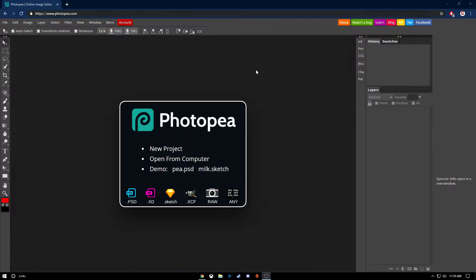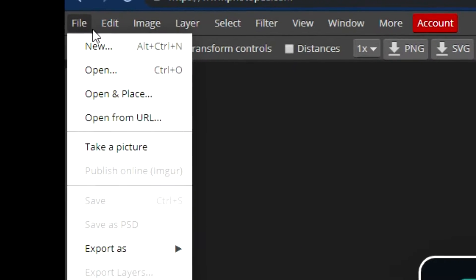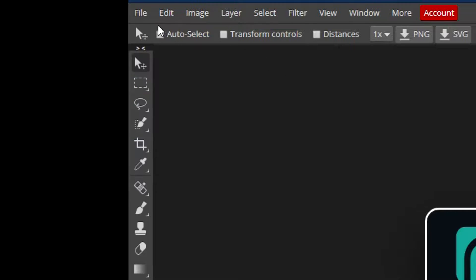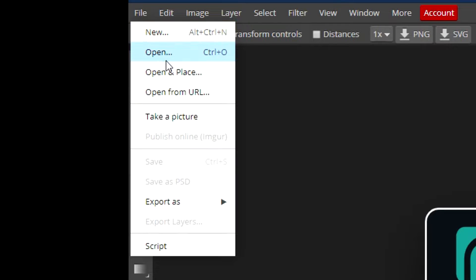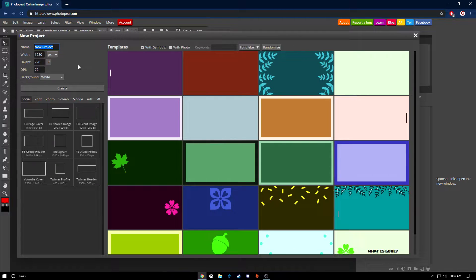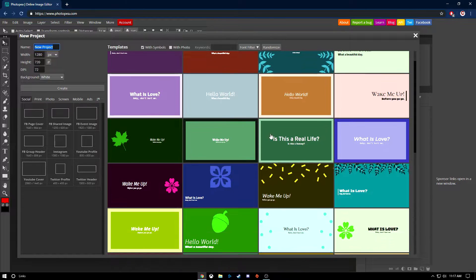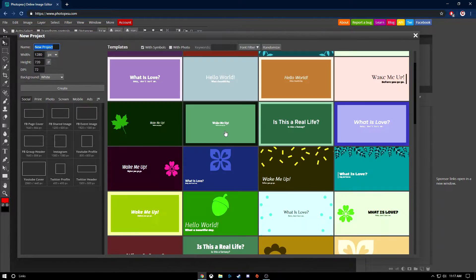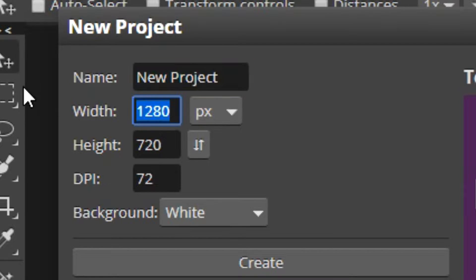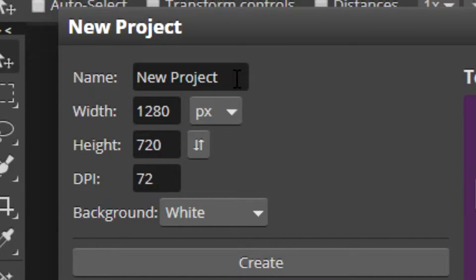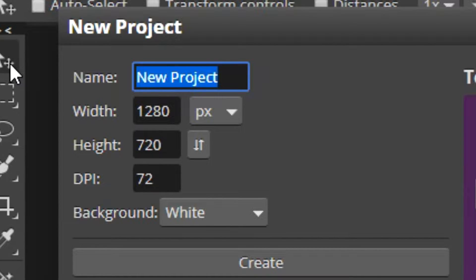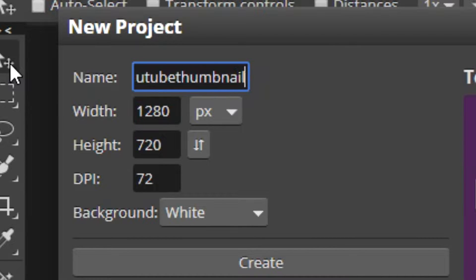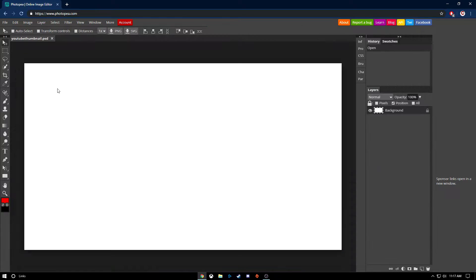Let's start out with opening a new file. Go up to file and new. It's been a while since I've used the program, so this is all new to me. But on the top left, it should be 1280 by 720. That's the thumbnail size for YouTube. So you can name it and then once you name it and hit create, here you go. You got your blank canvas.